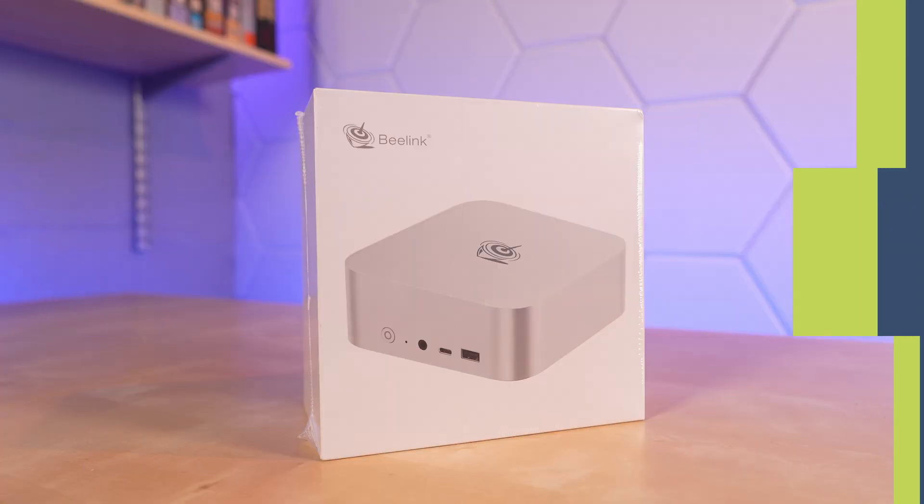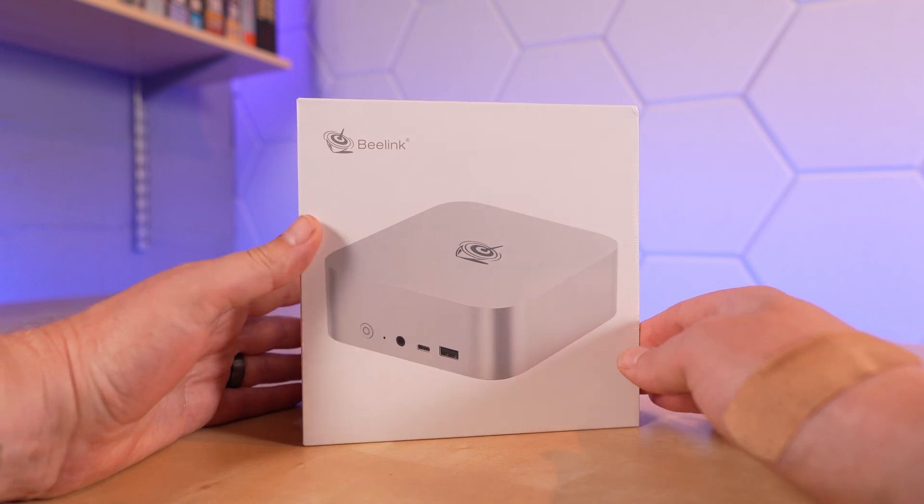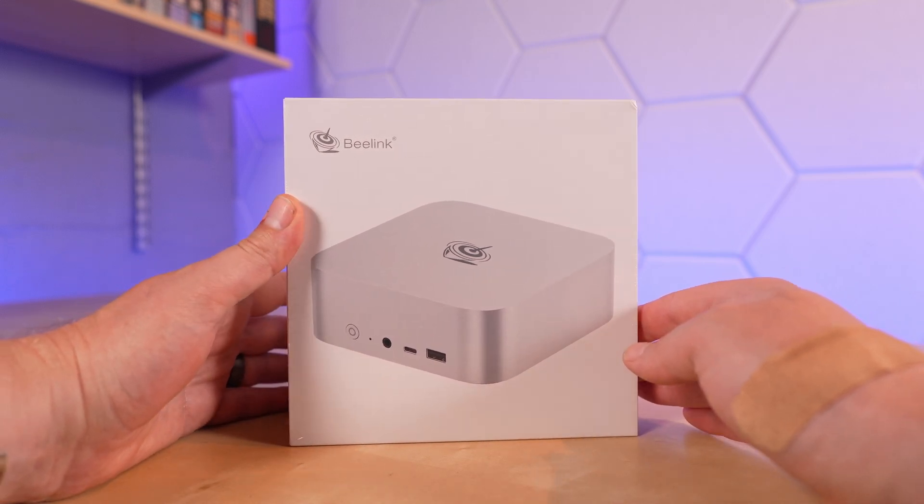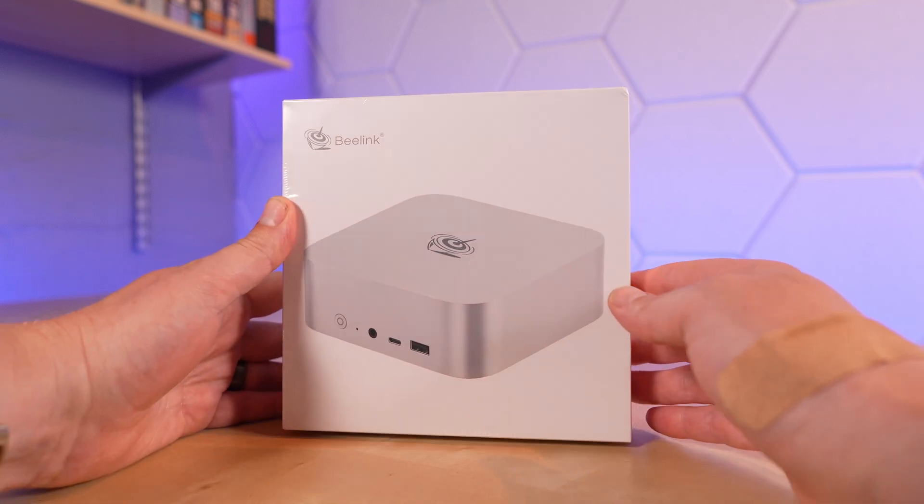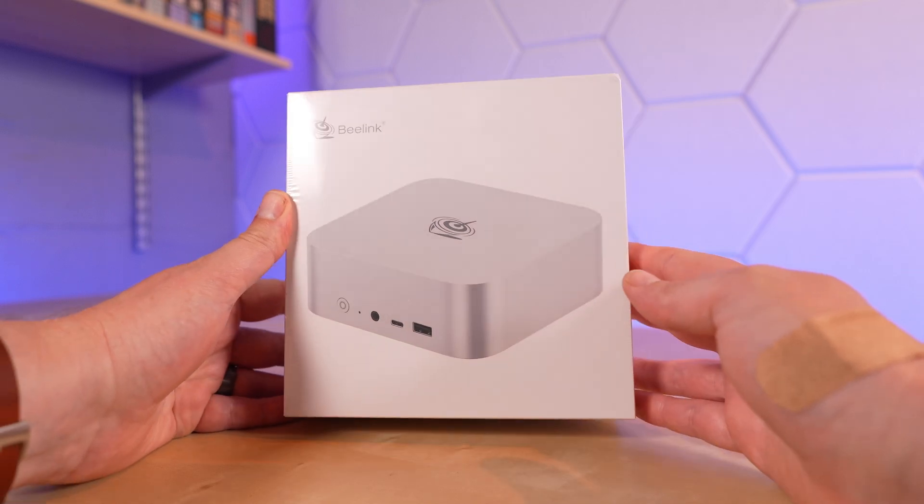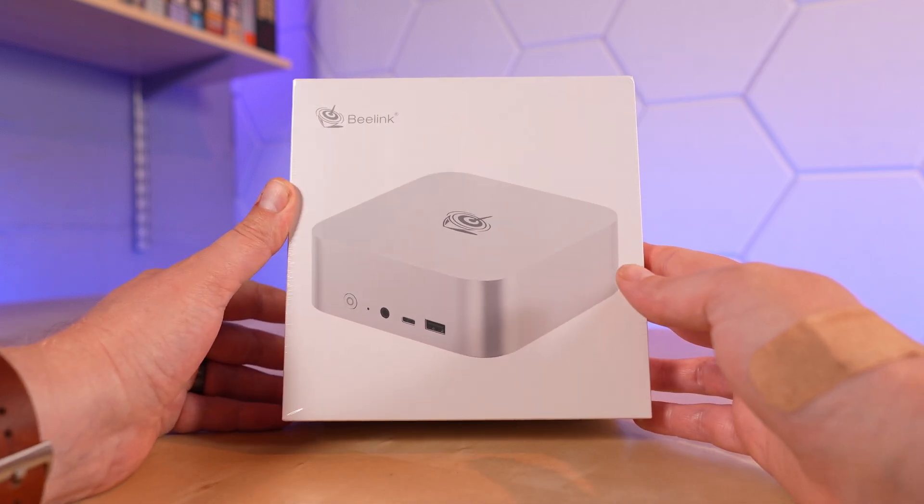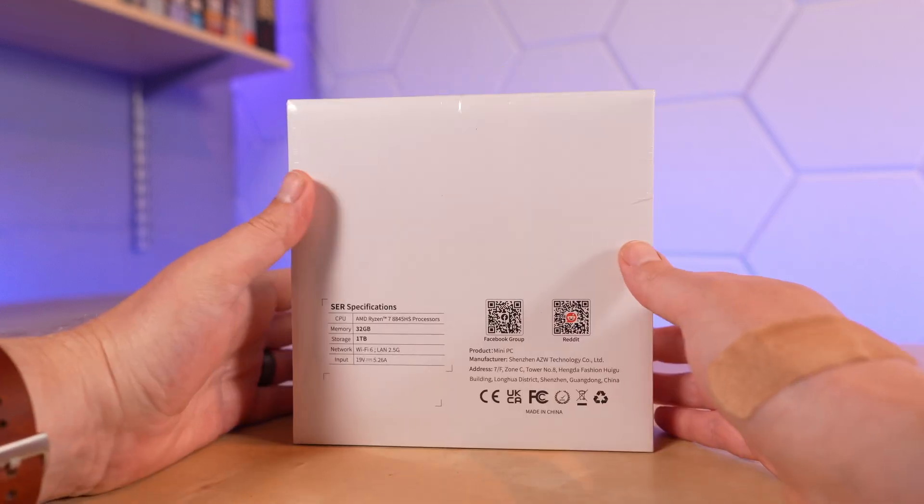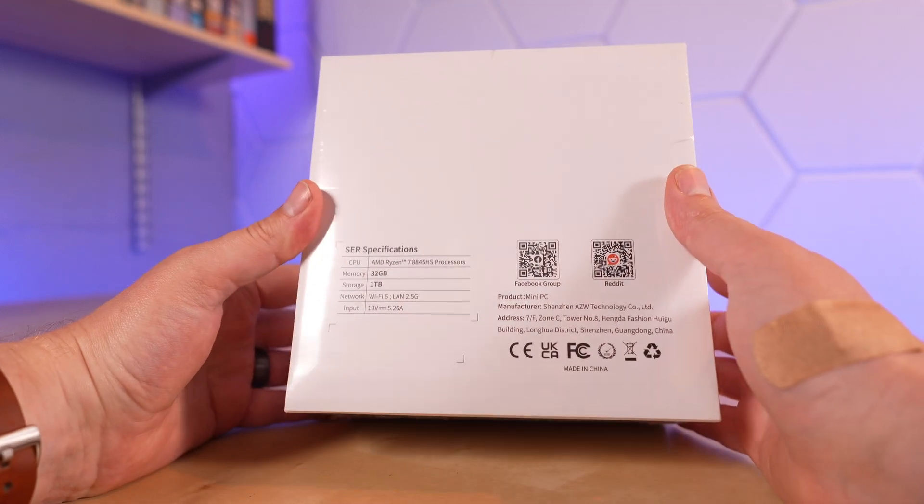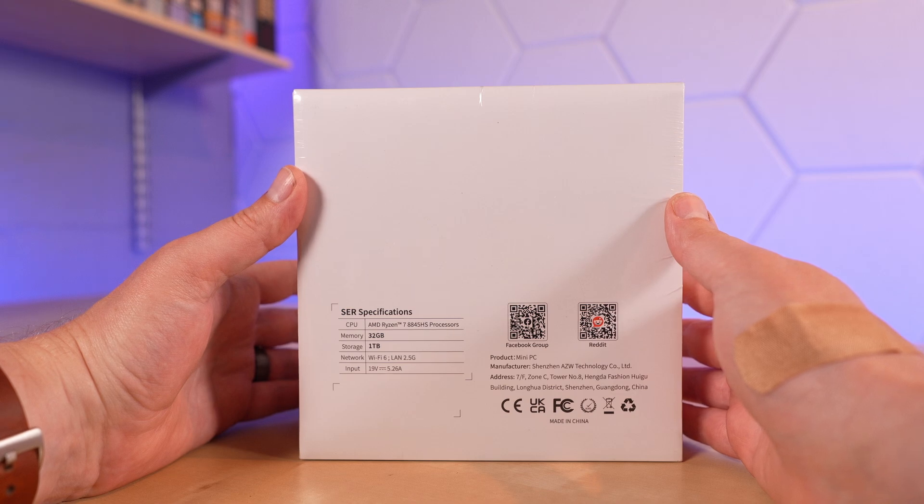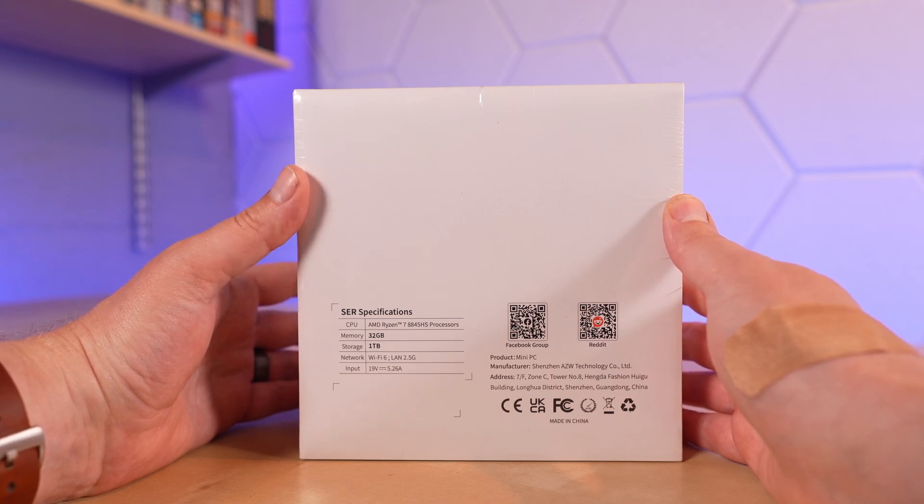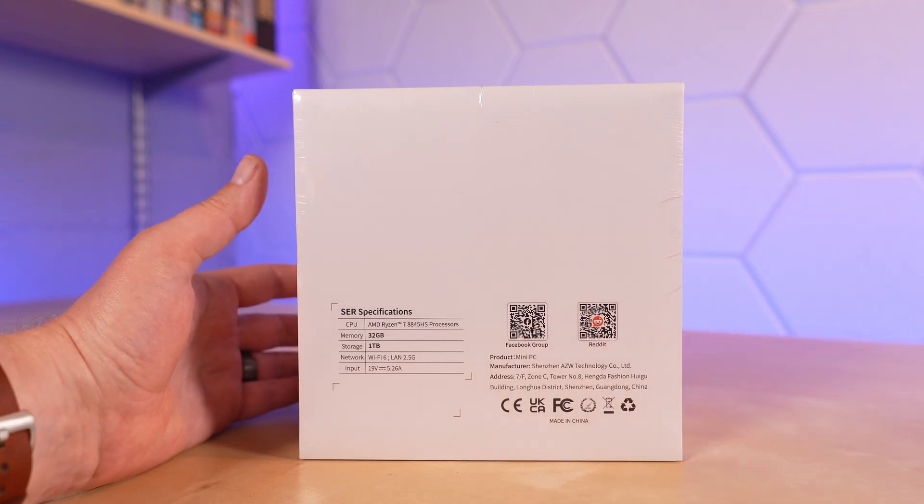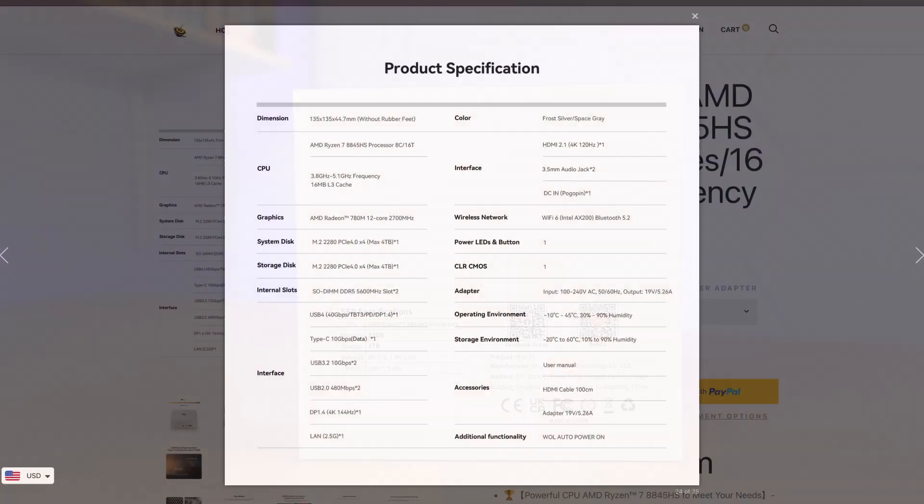On the desk is the Beelink SER8 mini PC in the frost silver finish. This is powered by an AMD Ryzen 7 8845HS processor with 32GB of memory and 1TB of storage as configured, but both are user-upgradable. It has Wi-Fi 6 and 2.5GB Ethernet, so a very capable mini PC as far as connectivity is concerned.